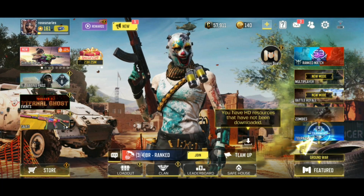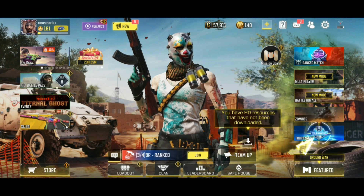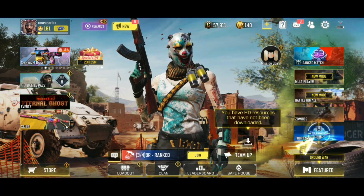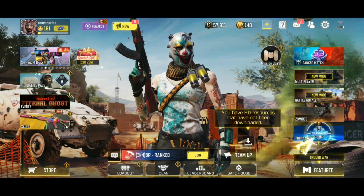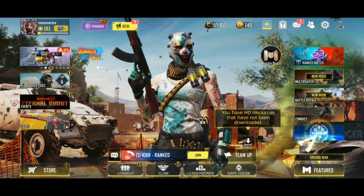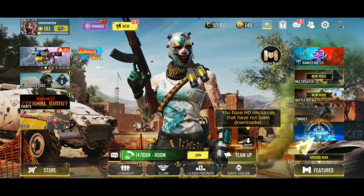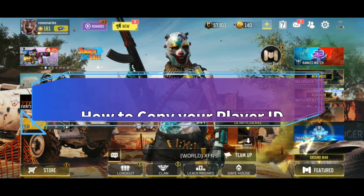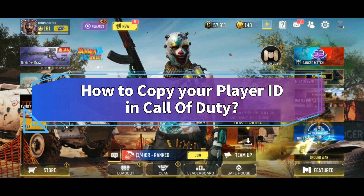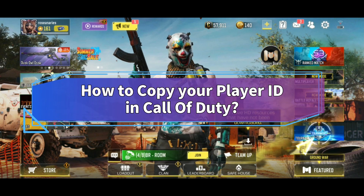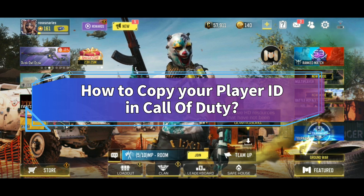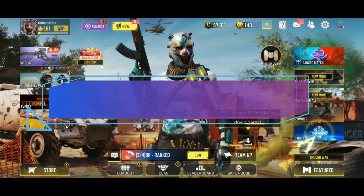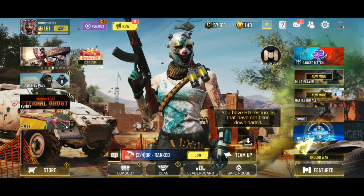Want to copy your player ID in Call of Duty but don't know how? Hi everyone, welcome back to Make Gaming Easy. In this video, I'm going to show you some easy steps on how to copy your player ID in Call of Duty. So without any further ado, let's get started.